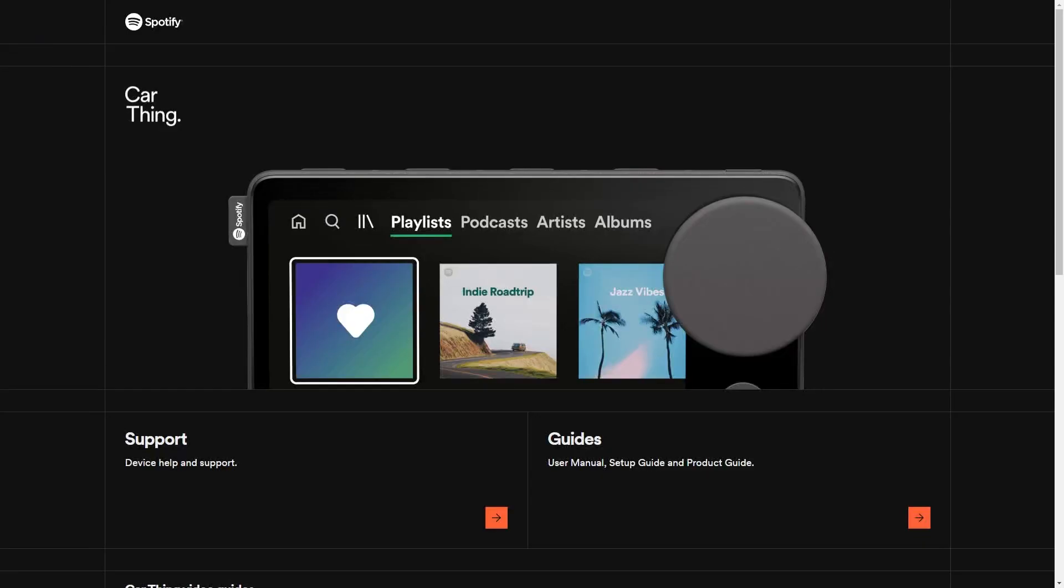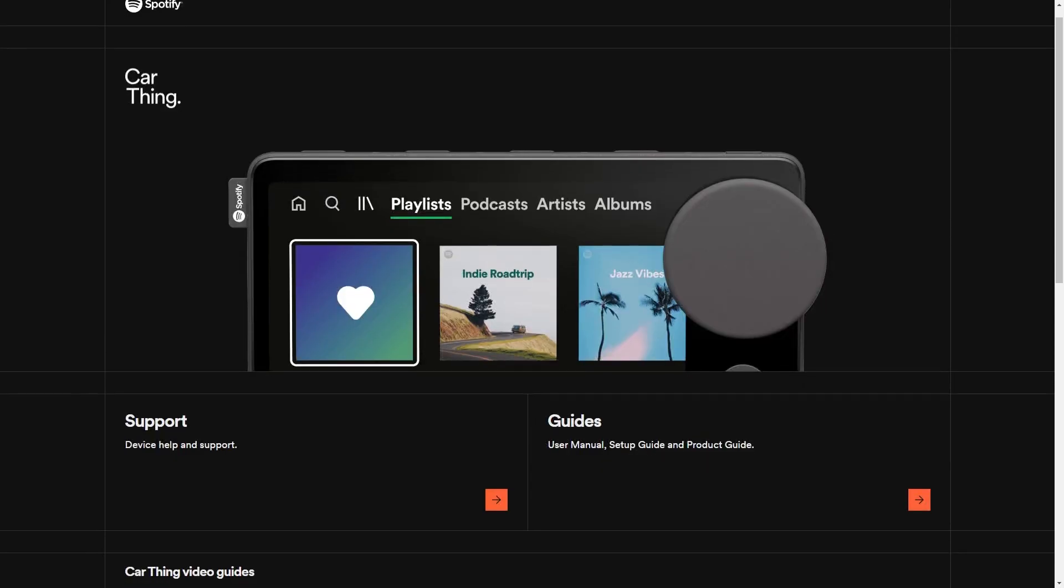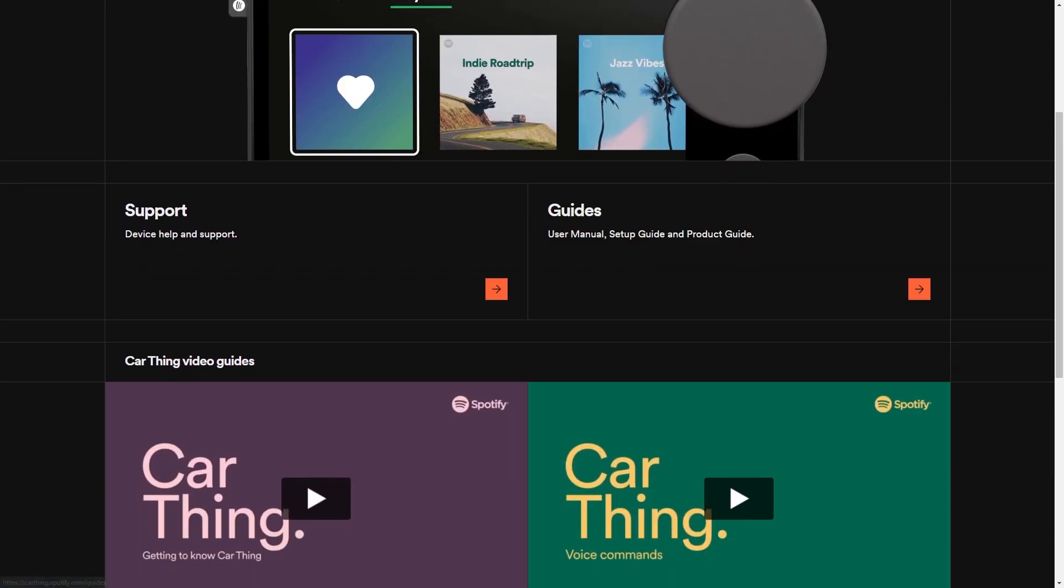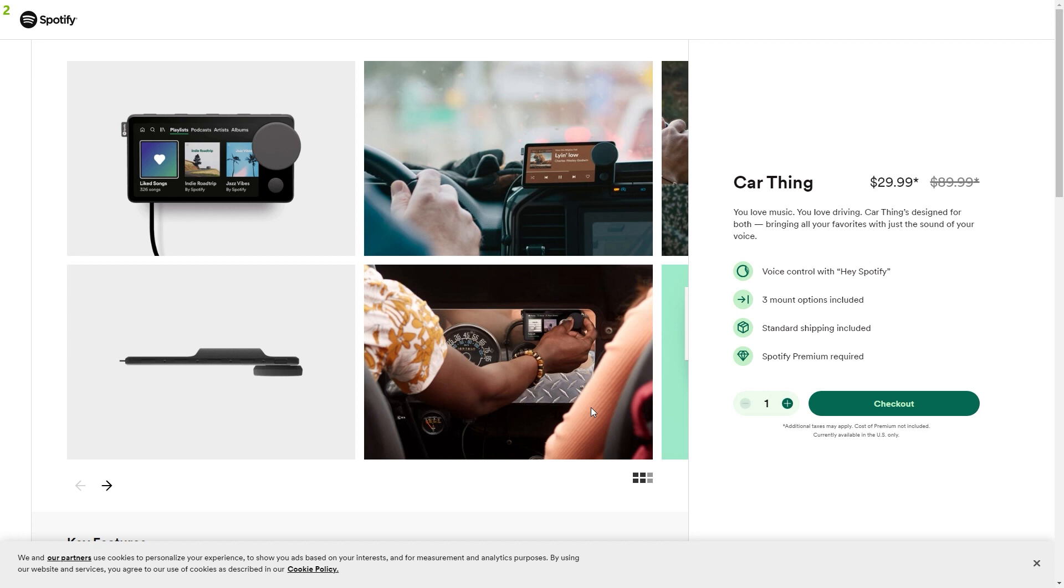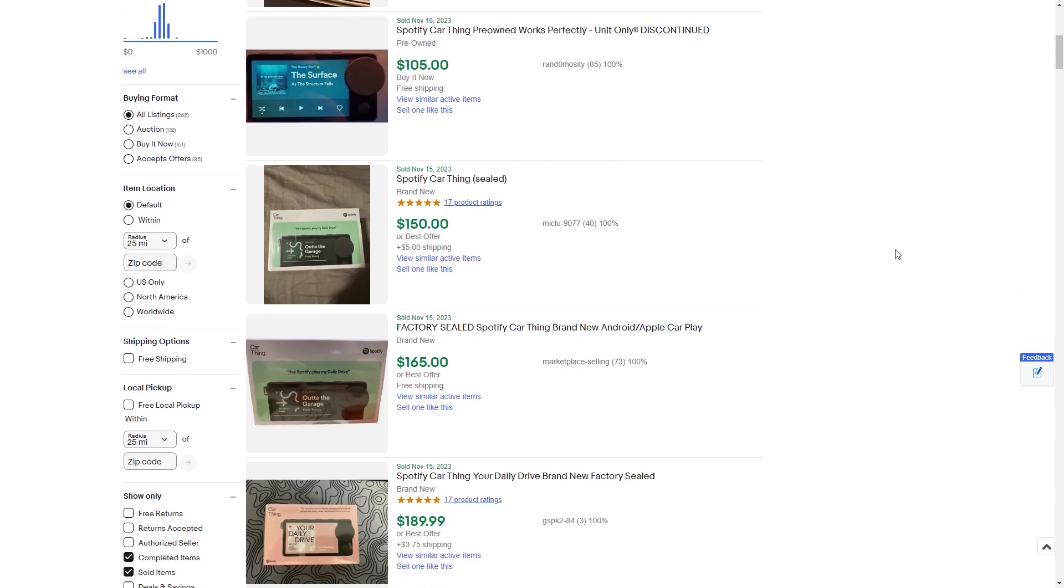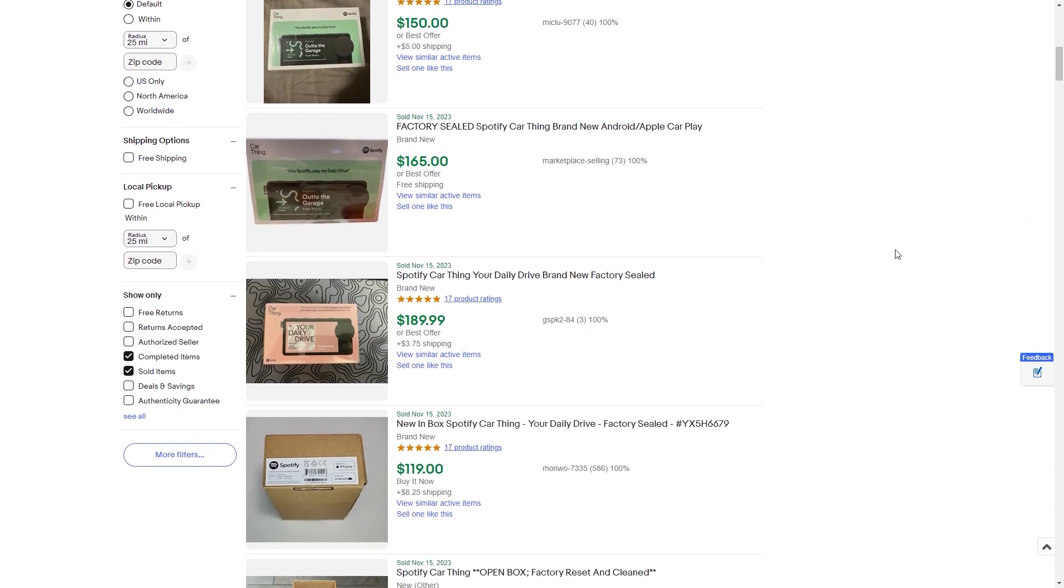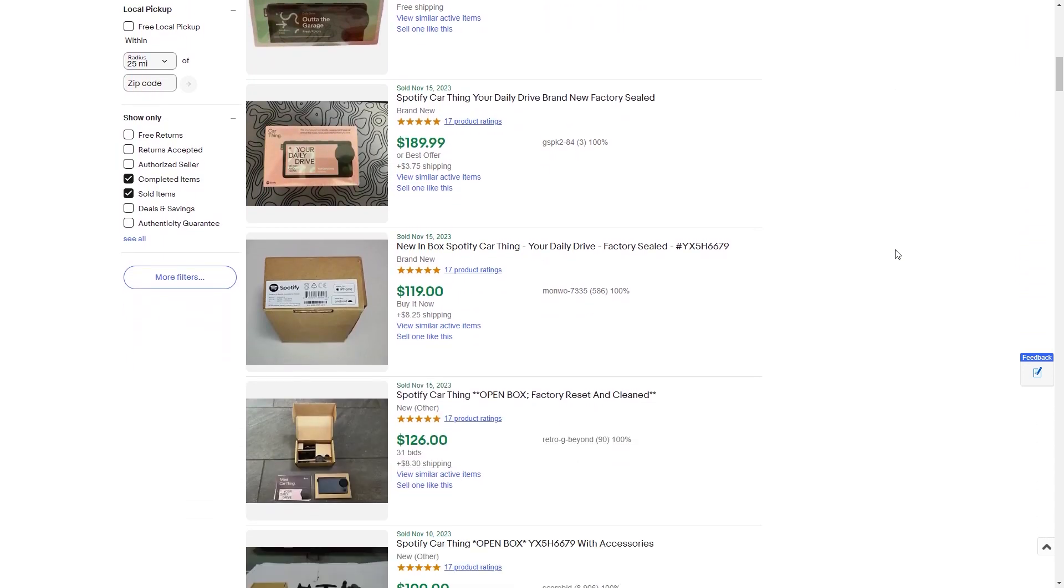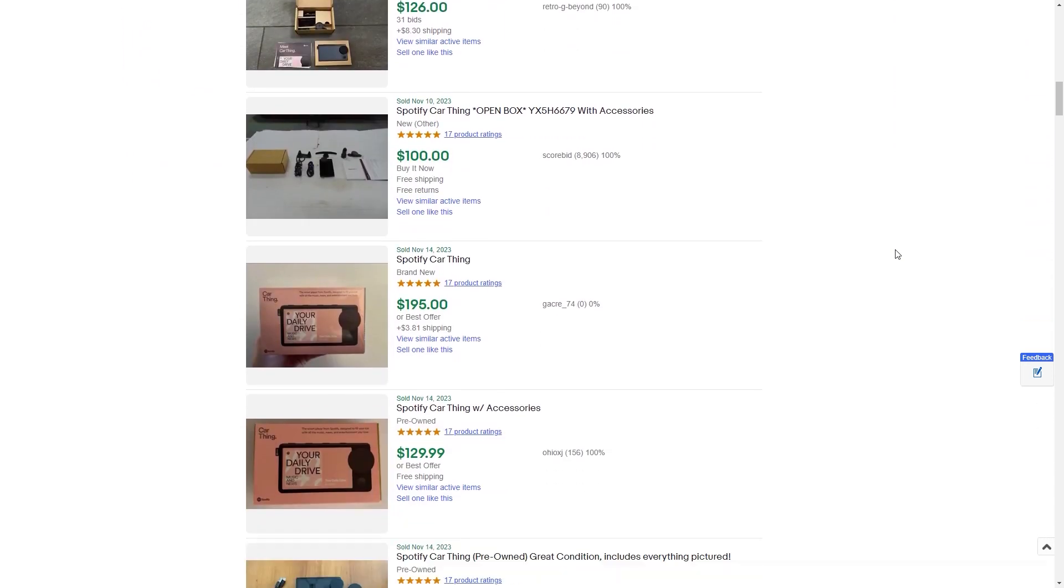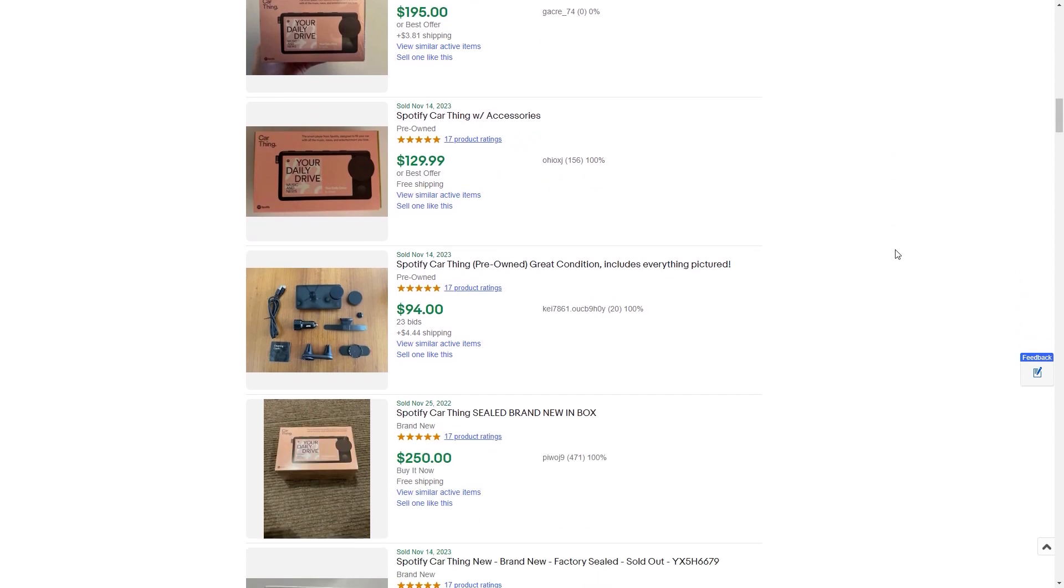Currently on Spotify's website, they only list the support and guides for this Spotify car thing. Before they sold out, they were on sale for $29.99 with a retail price of $89.99 USD. The device is currently being sold for around $100 to $200 US on eBay. Now, would I recommend going and getting one? No.